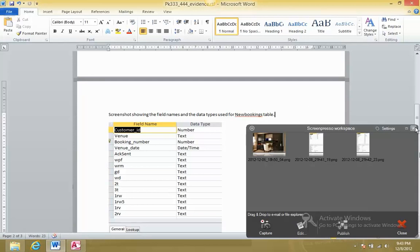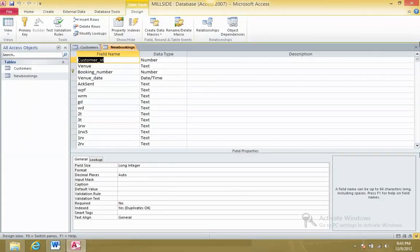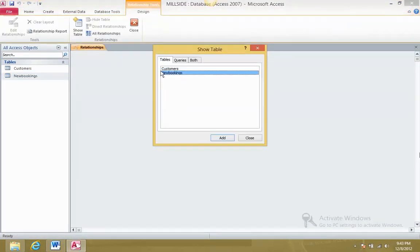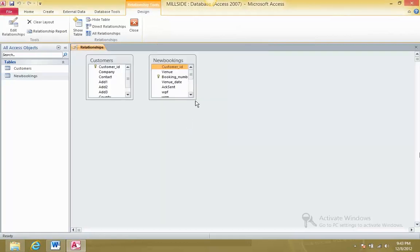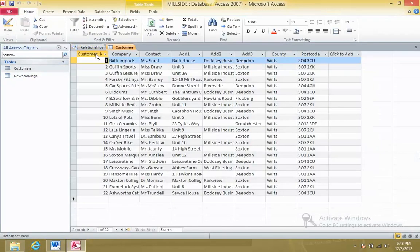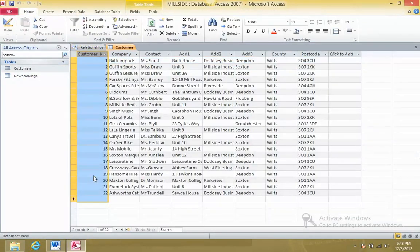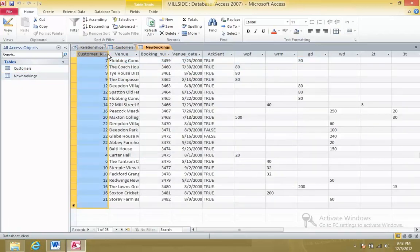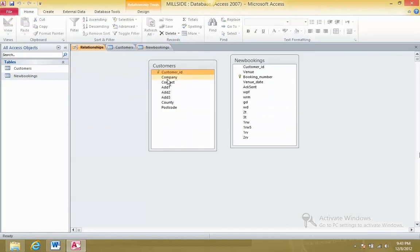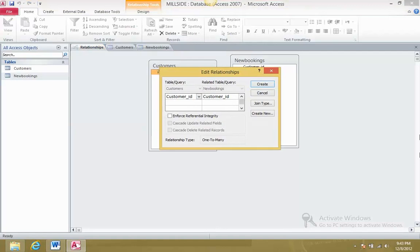Next we have to create relationships. Go to Database Tools, Relationships, and add both tables. Customer ID in the Customers table is unique - it's not repeated. But in the New Bookings table, customer ID is repeated. This means one side is Customers and many side is New Bookings, so we create a one-to-many relationship. We need to take a screenshot of this as well.